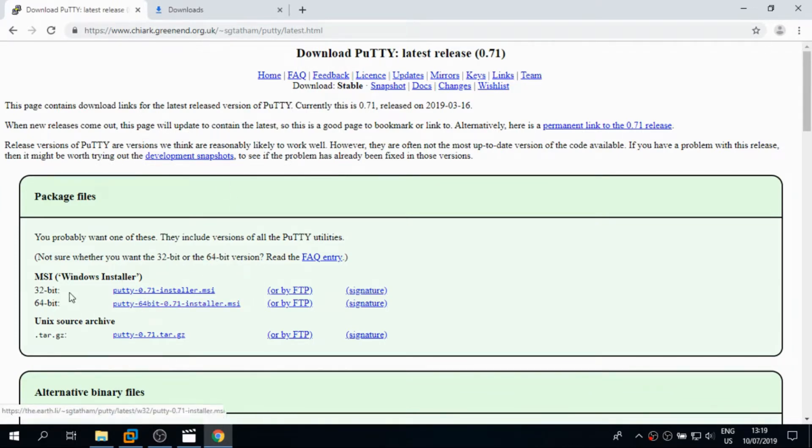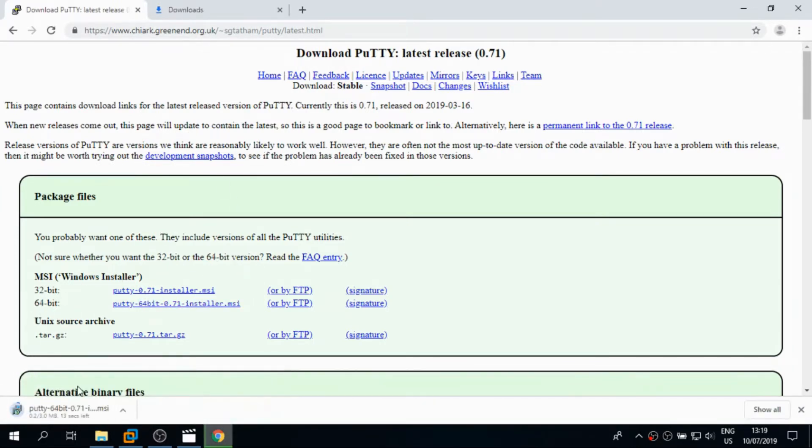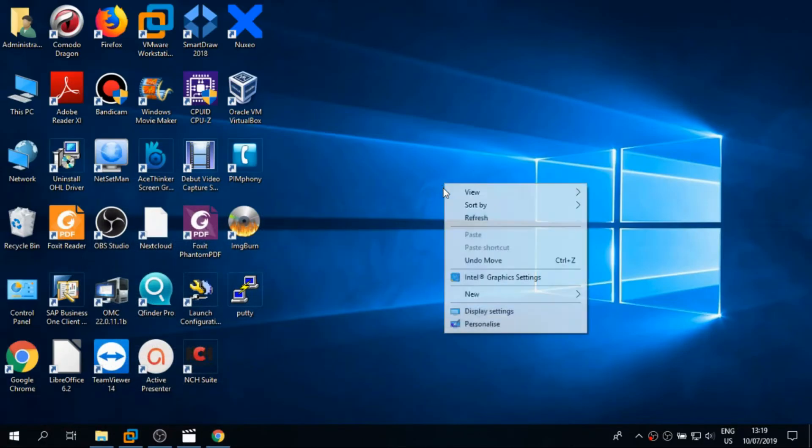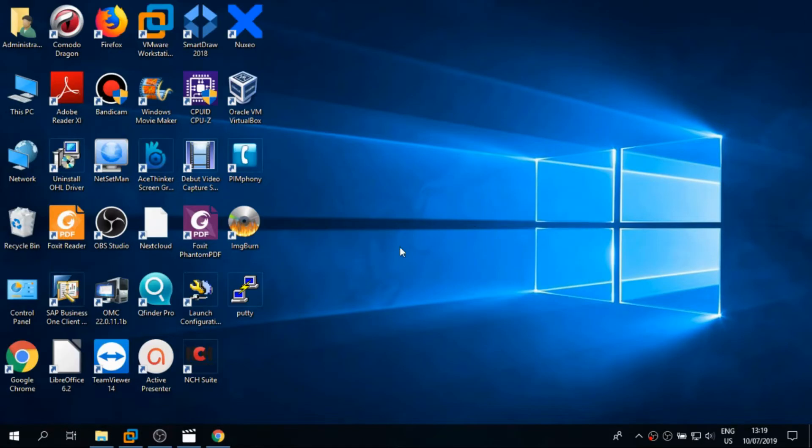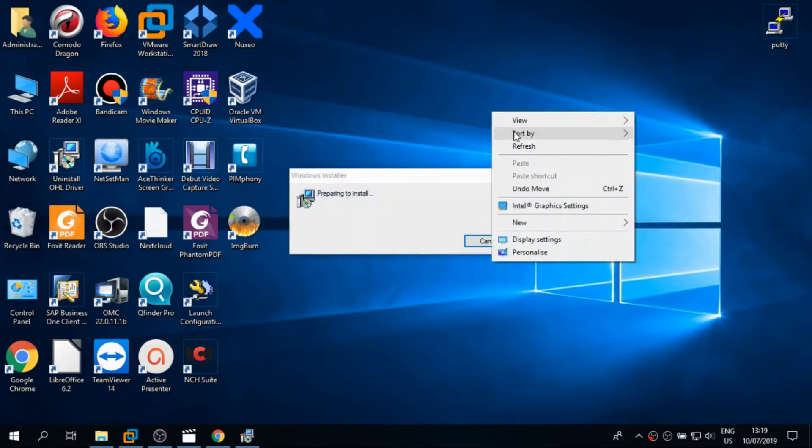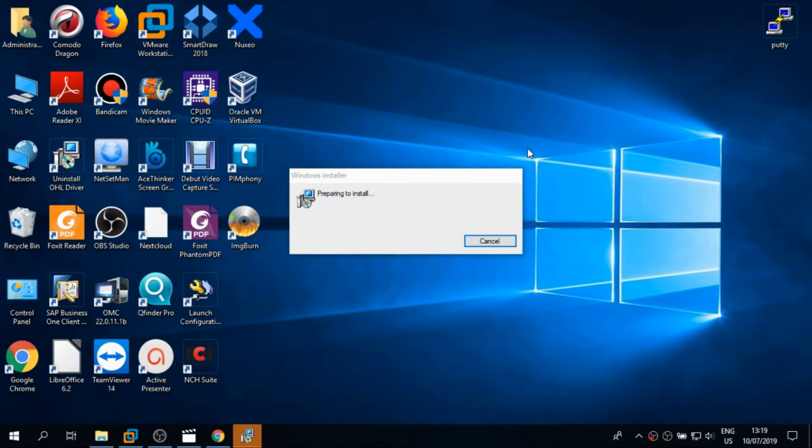For me it's a 64-bit computer, so download the installer. After you download the installer, double-click on it and run the software.